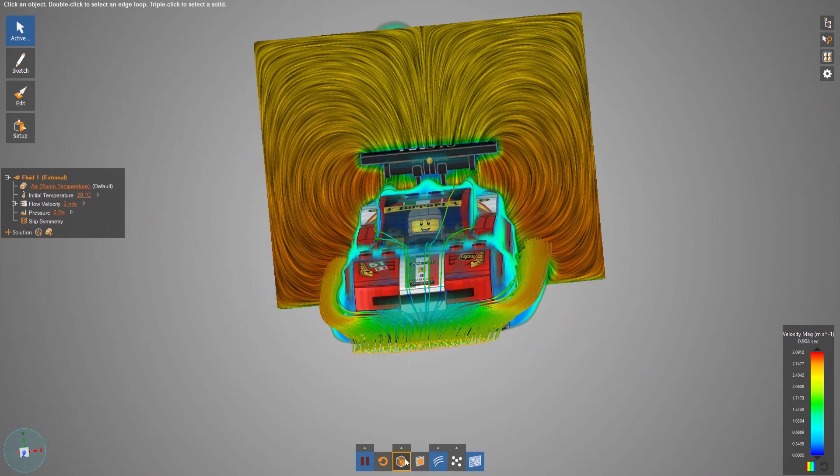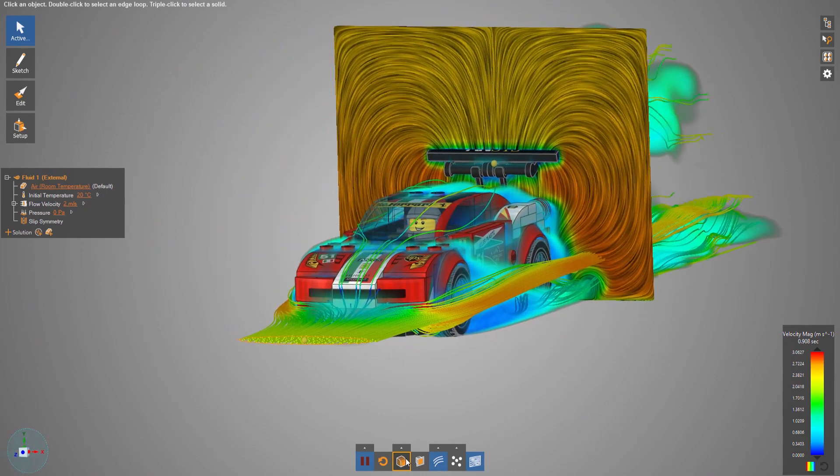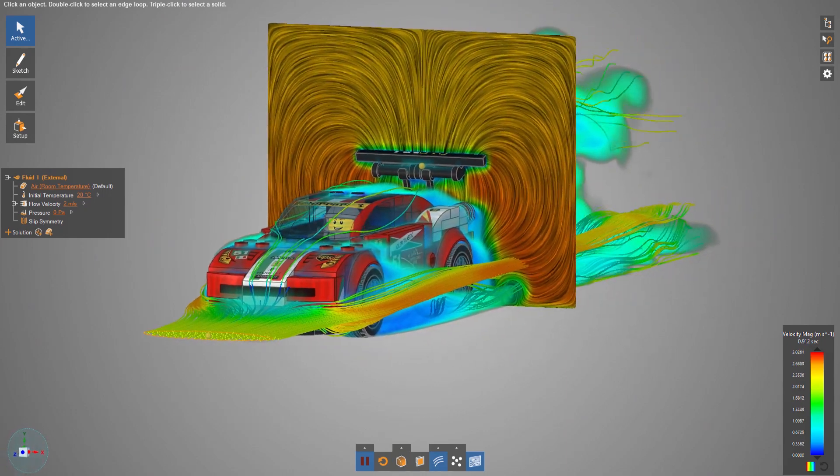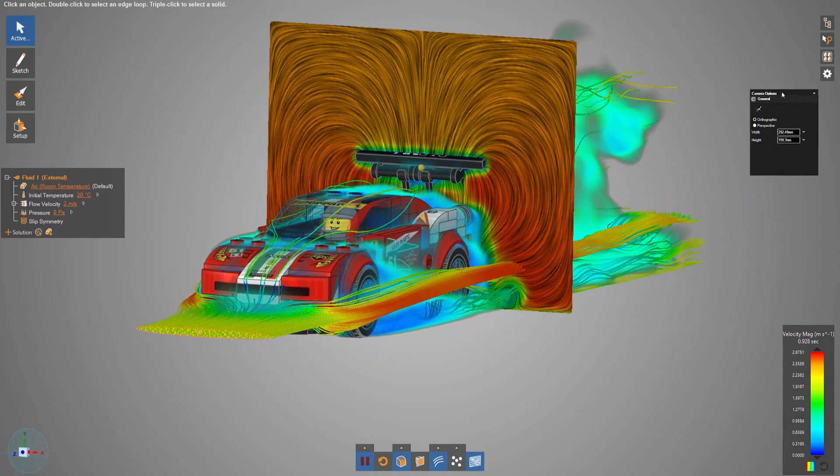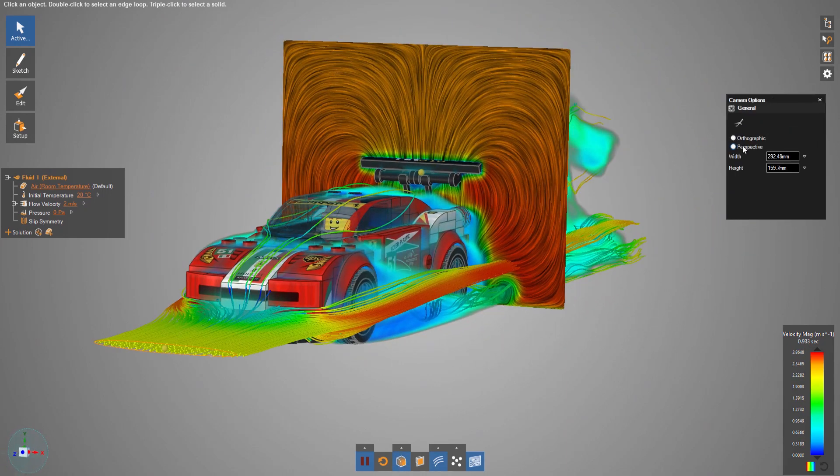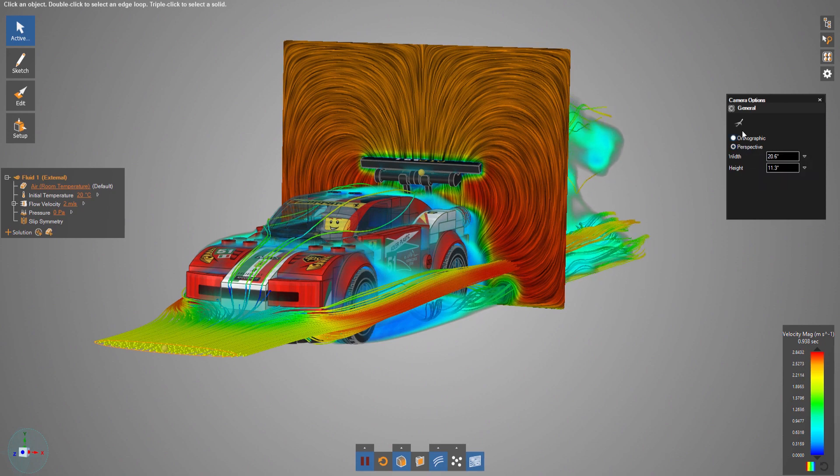Regardless of how you visualize velocity or pressure, you'll gain more confidence in the accurate fluid simulations in a shorter amount of time.